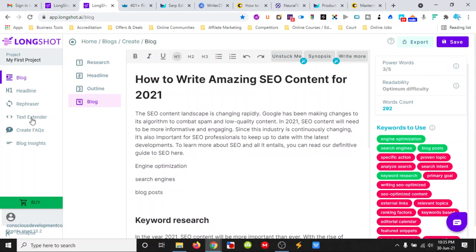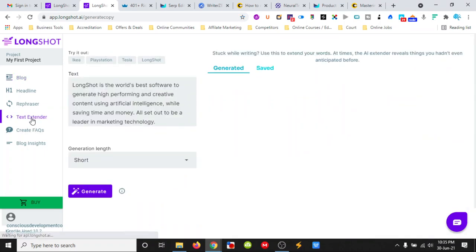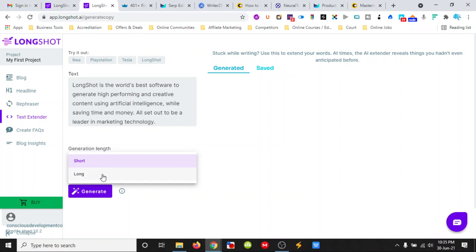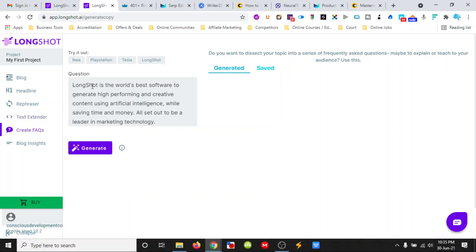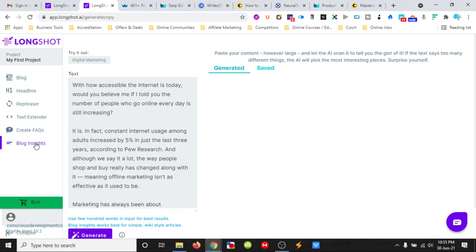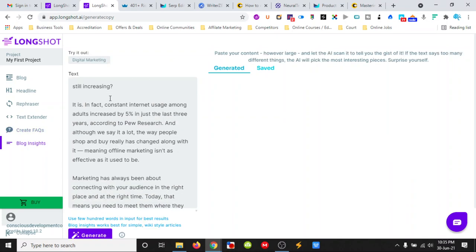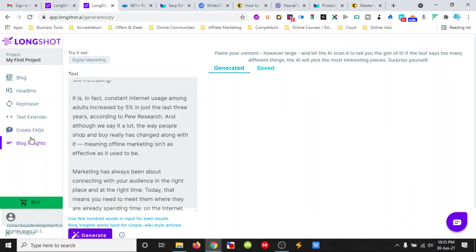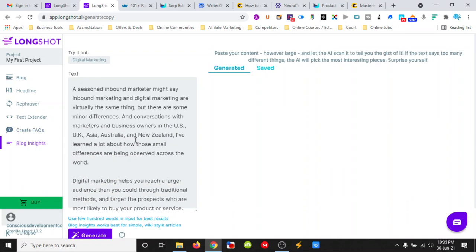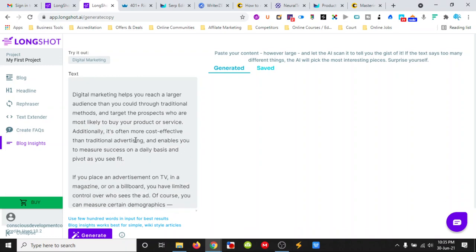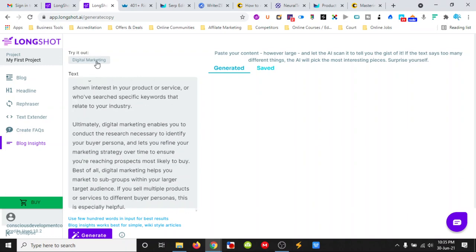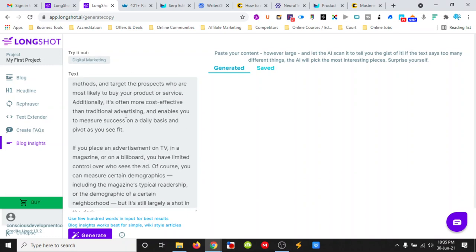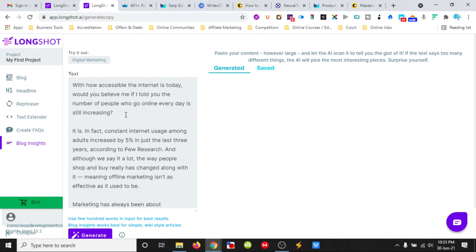We can go over and do a text extender here just by typing in a word. We can do questions, again, just by typing in a word. It can generate questions for us. And it can then give us some blog insights as well just by typing in a word.